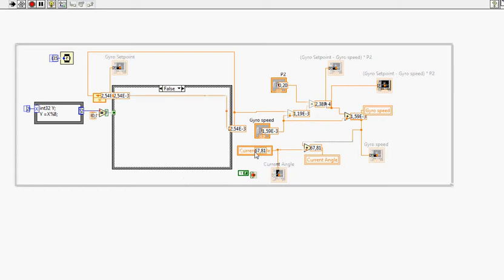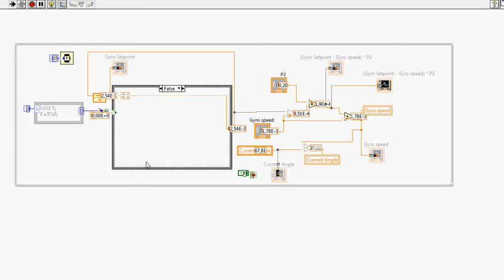This loop over here will run four times before this loop will run one time. This is called the inner loop and the outer loop here. You can't see it right now because it's false. This has to run four times before this will appear again.